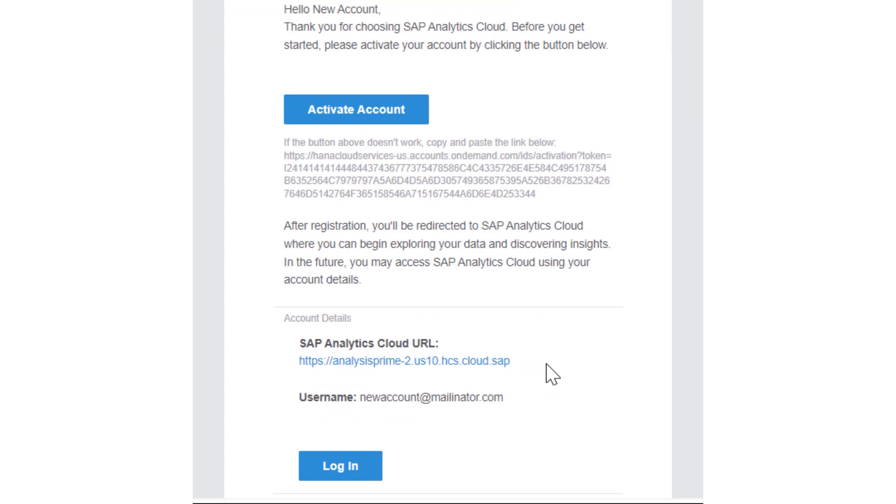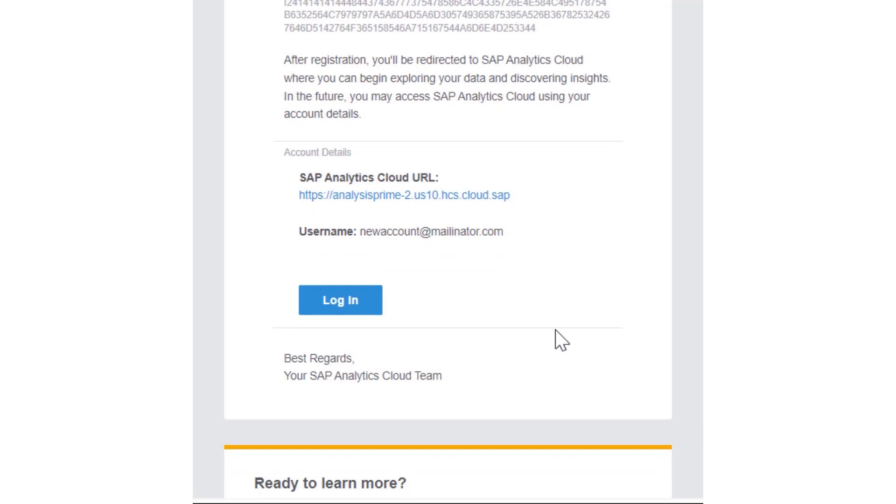It will then take you to another screen that we'll see in a moment where we fill out some other information. It'll also tell you the account details about the URL of the SAC environment that you were granted access to and your username for that environment.